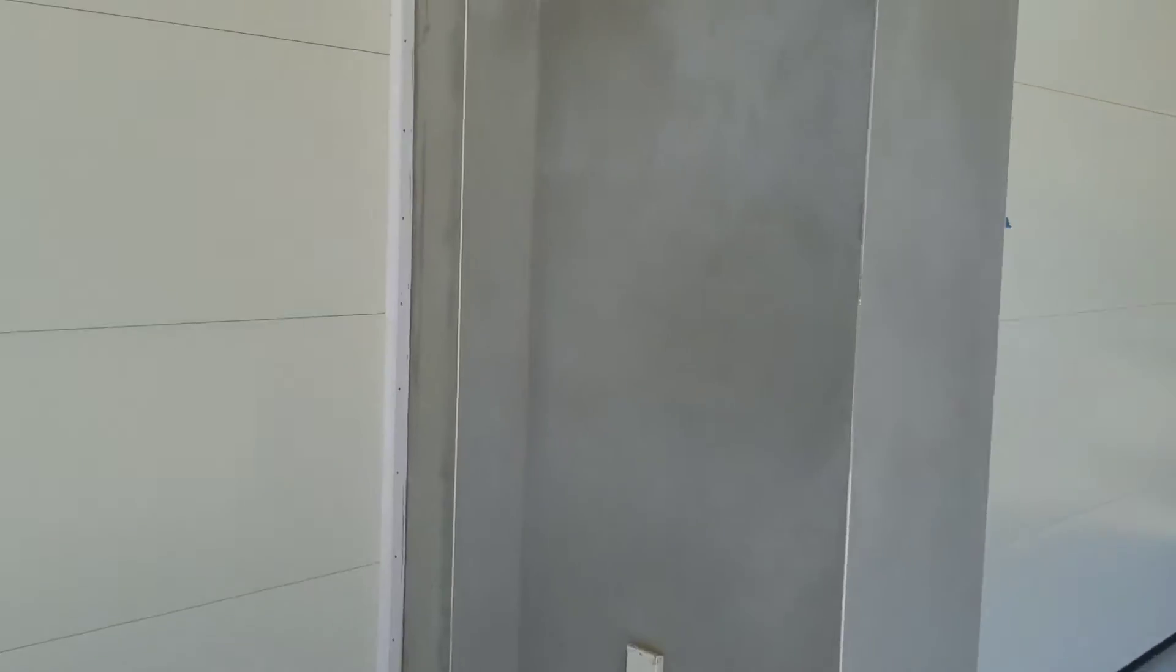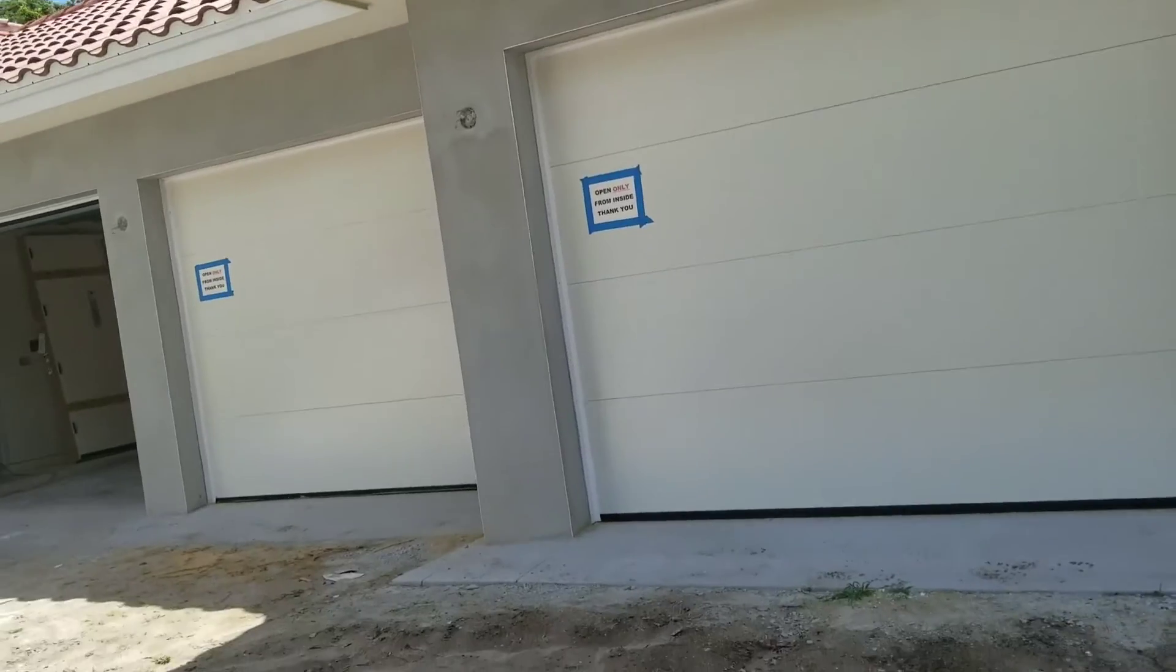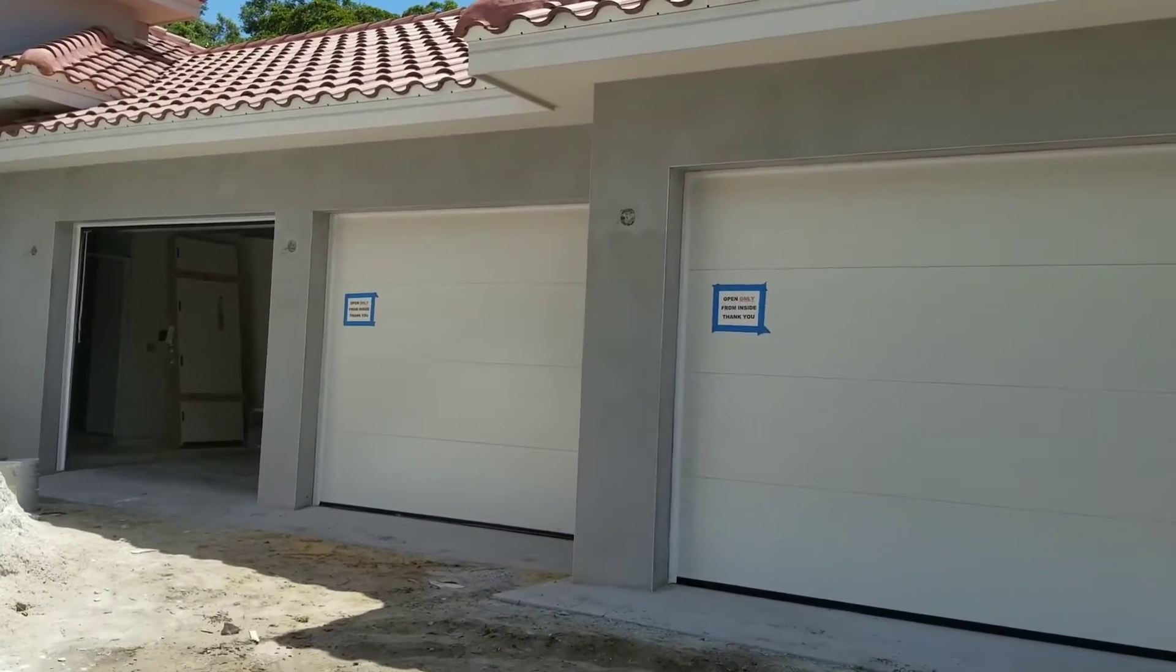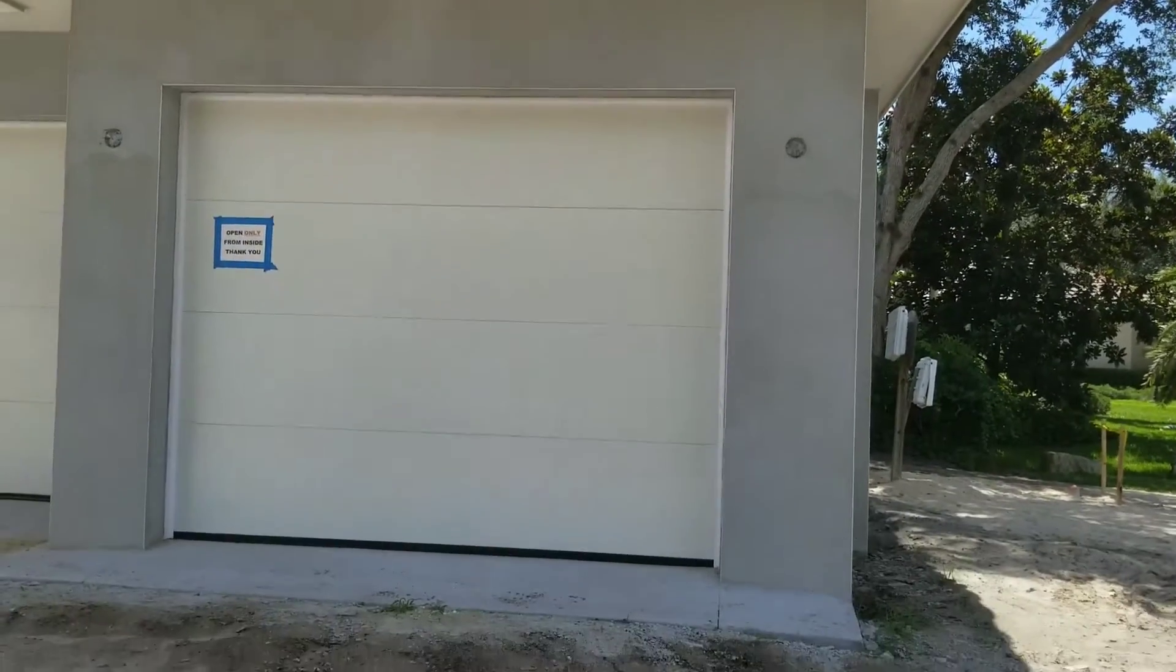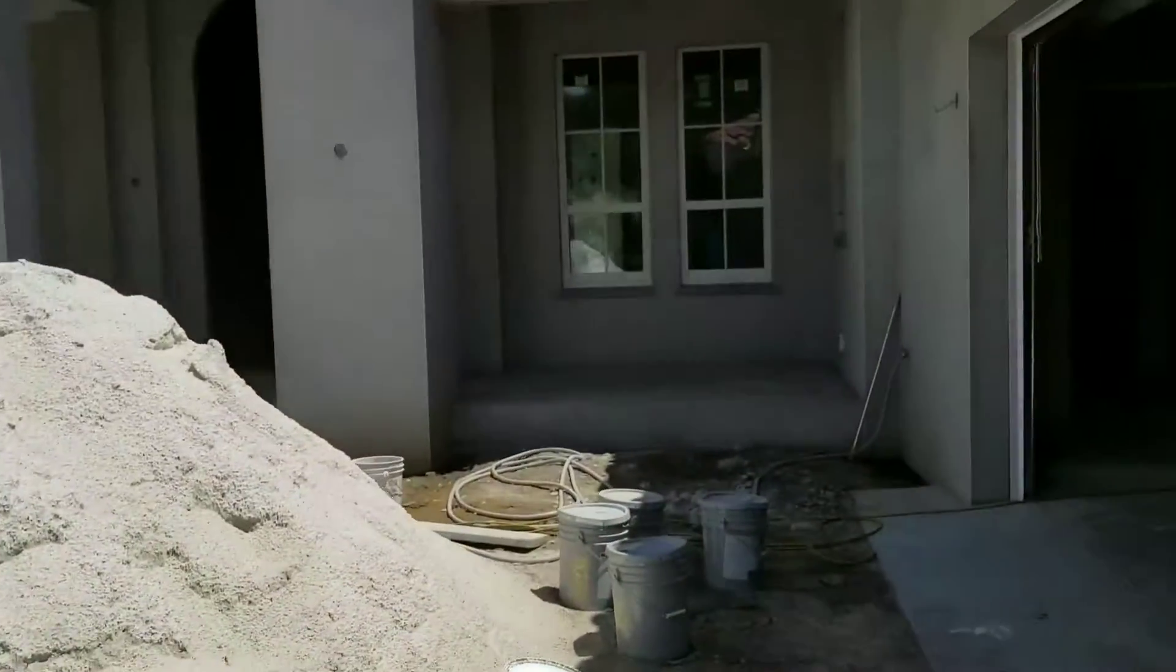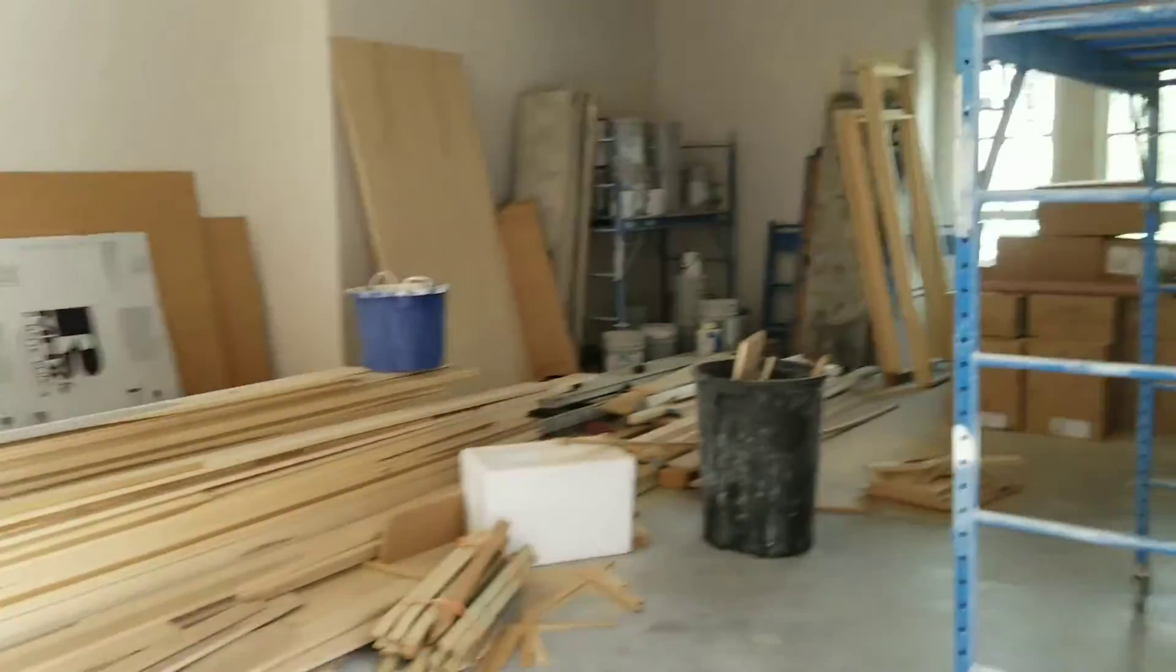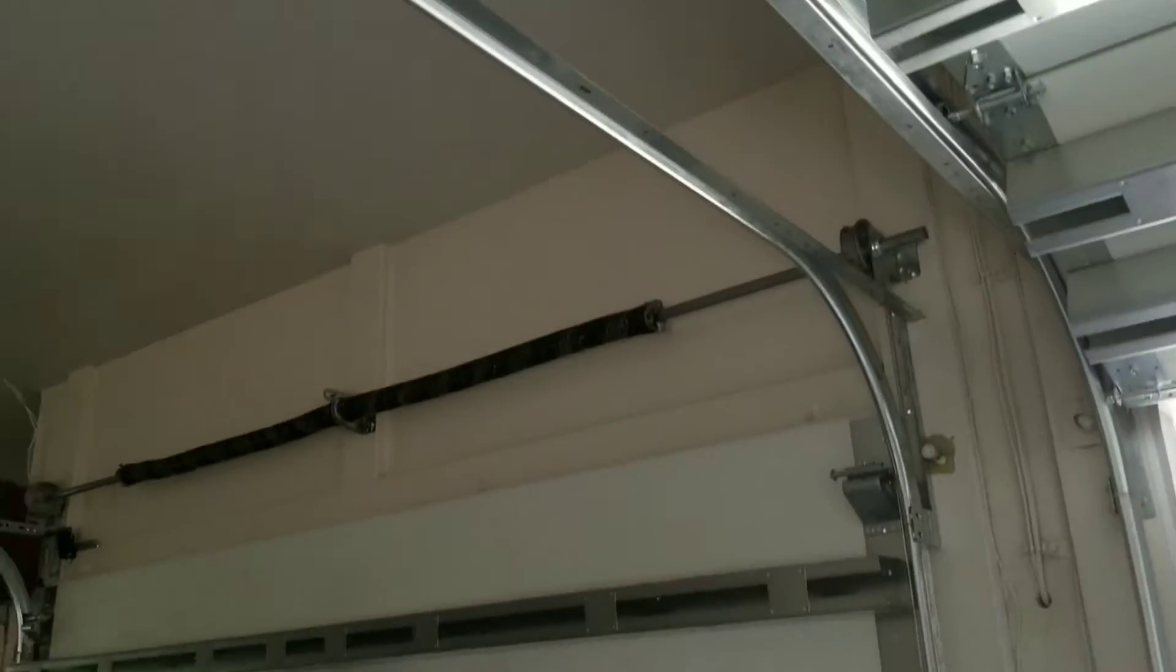Here's the outside. Smooth finish, no panels. Three 9x8s, smooth finish Haas doors. I wanted to get a video of this for you guys. They are smooth finish, no panels. Nice garage, that's what they look like guys.